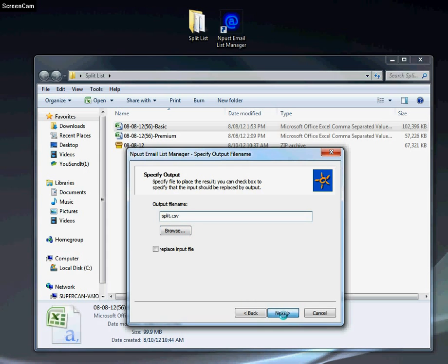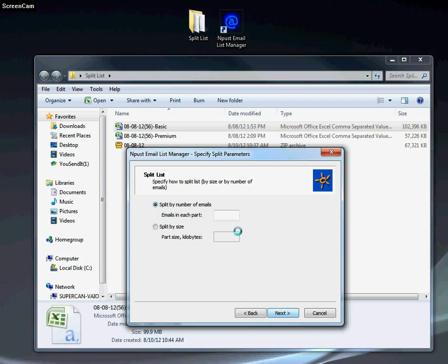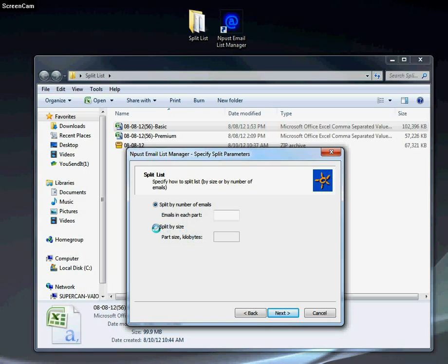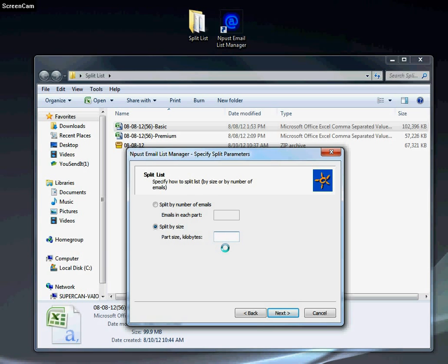Click next. We have a choice to split by the number of emails or split by file size. In this instance we're splitting by file size. For a lot of email software you can only upload email lists by certain size. In our case, the size is 40 megabytes, so we'll do 39,000 kilobytes, which is 39 megabytes, just one under to be safe.